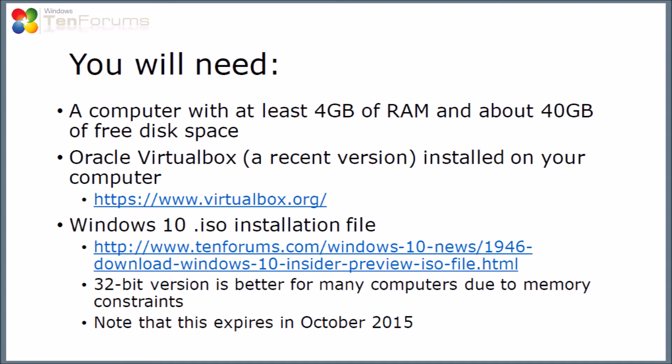I've got the link there of how you'd find that. And then also you'll need a Windows 10.iso installation file, and I've been using the 10forums link to find that. For this purpose, I'm using the 32-bit version, because that works better in limited amounts of memory, which is all I'm going to give this virtual machine. I'd also note that this Windows 10.iso file was due to expire in October 2015.